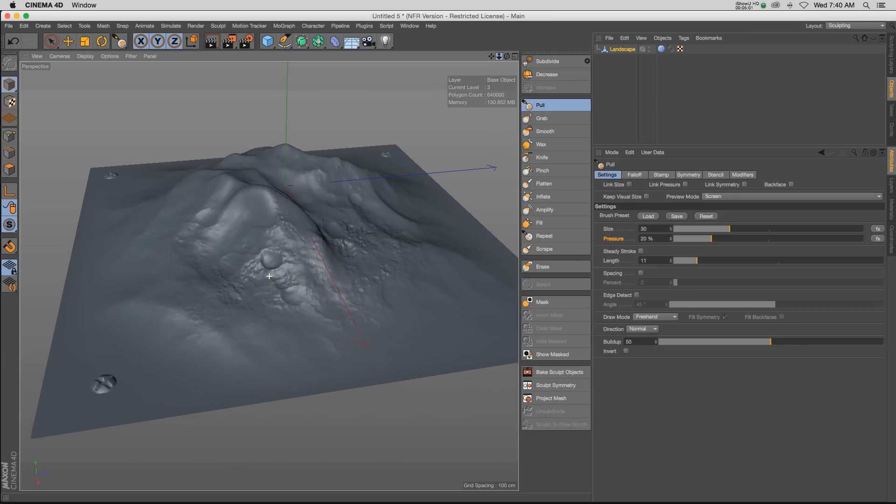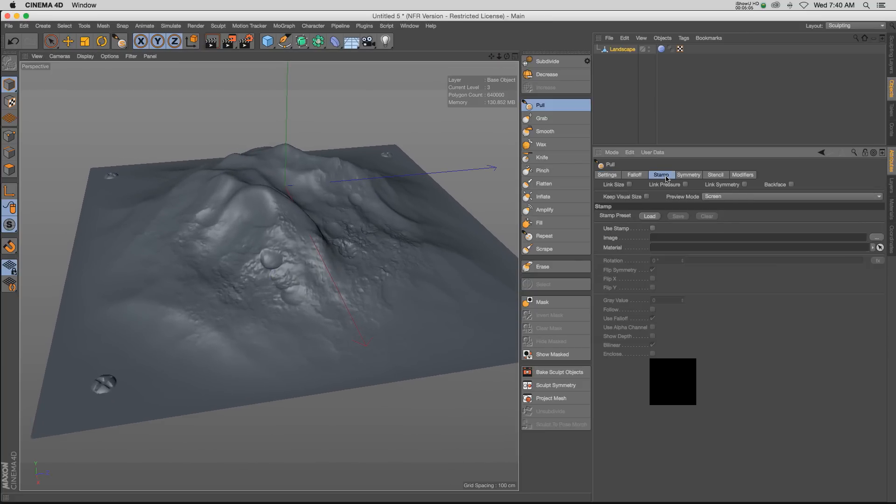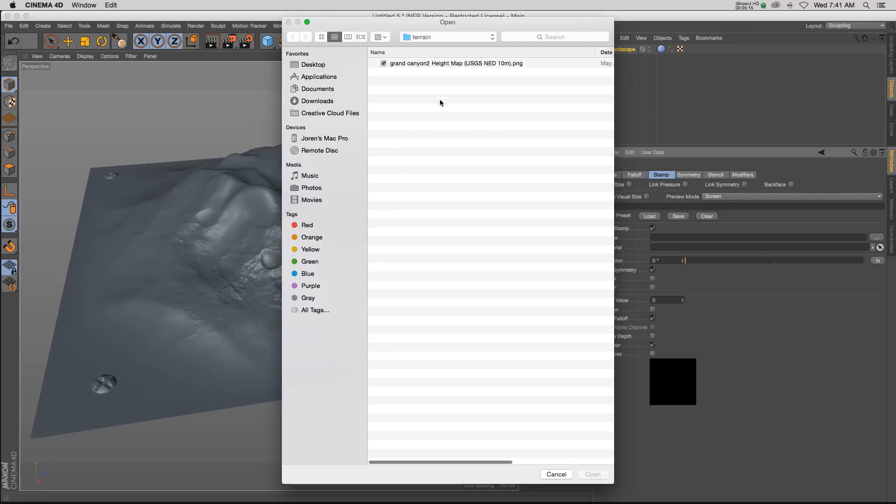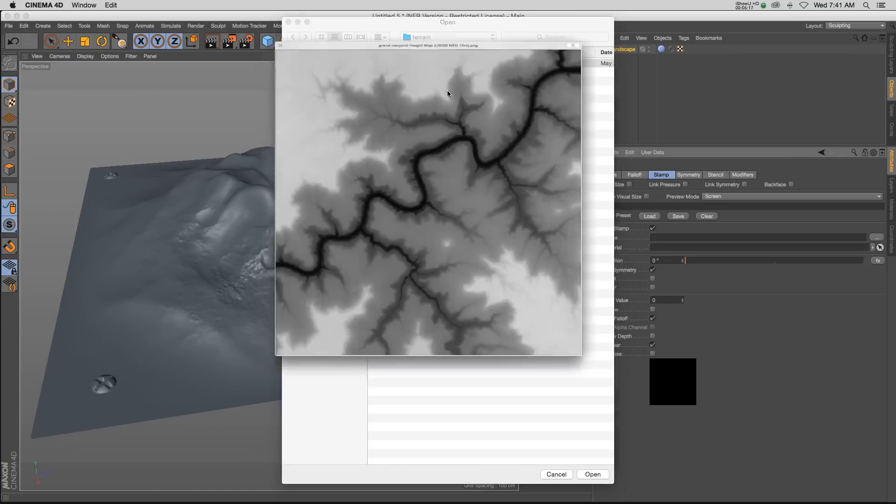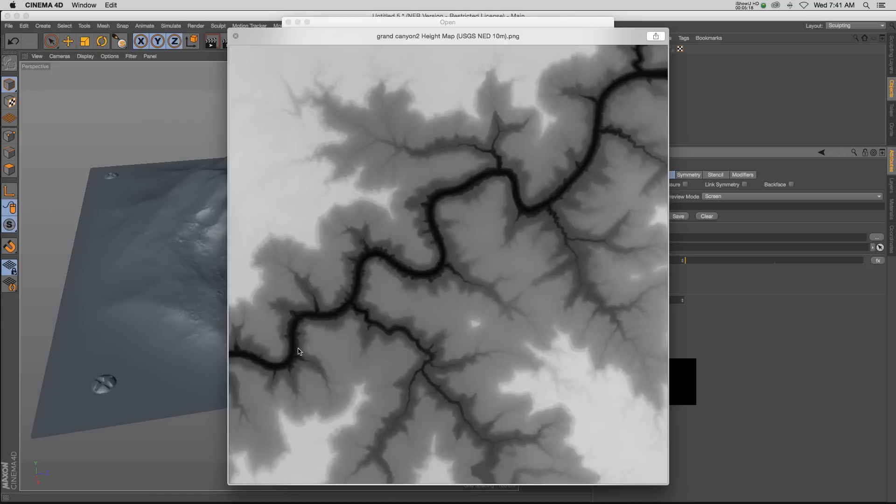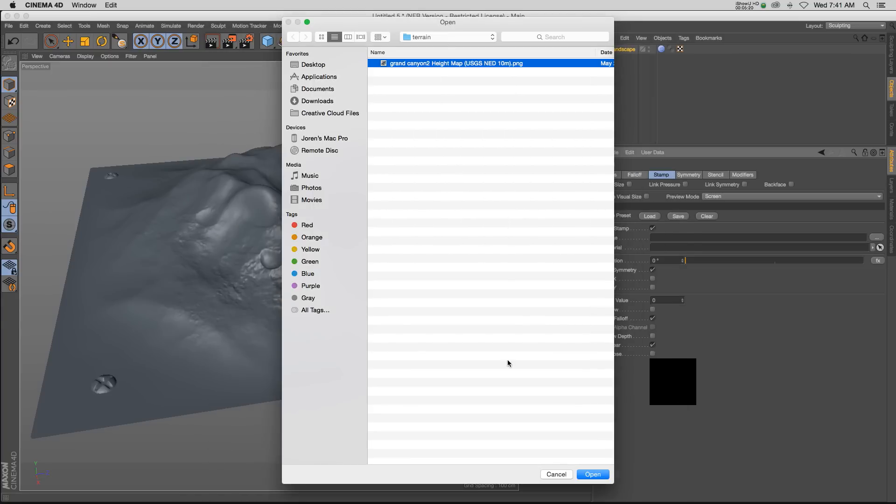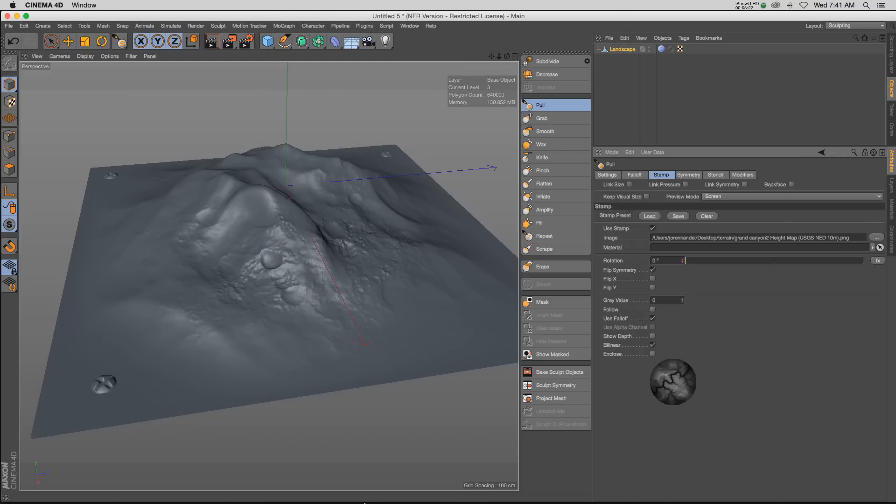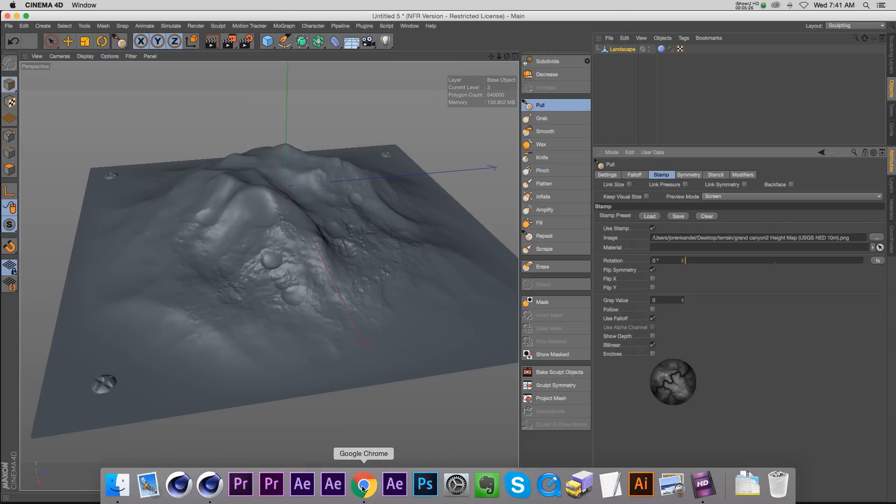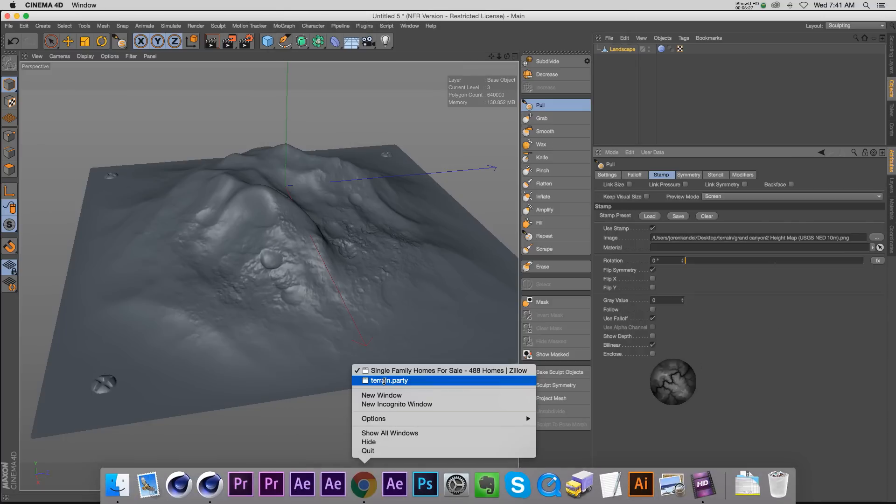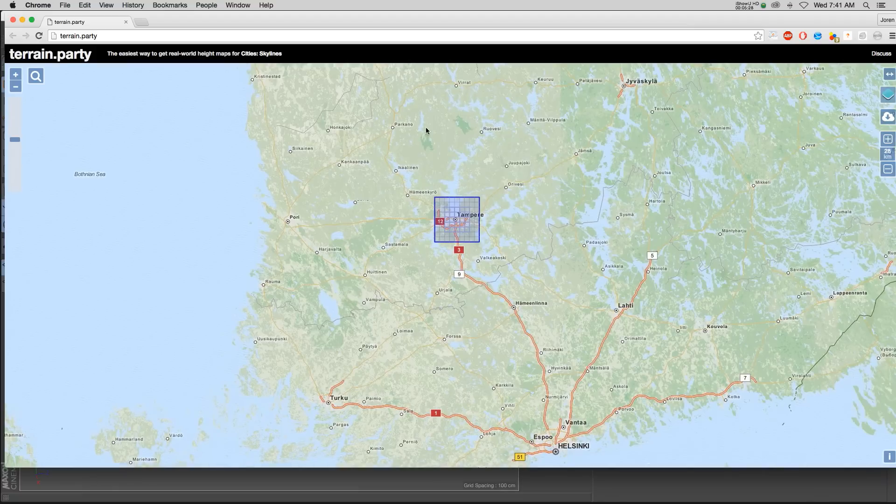Another thing that I like to do is go under this stamp section and actually load up an image. So if we click use stamp and we go to our image, I have this height map that I found online - this is the Grand Canyon. When I load that in there, you get a little preview down here of what it's going to look like. So I found this - there's a bunch of different height maps on the internet, but I found this one site called terrain.party.